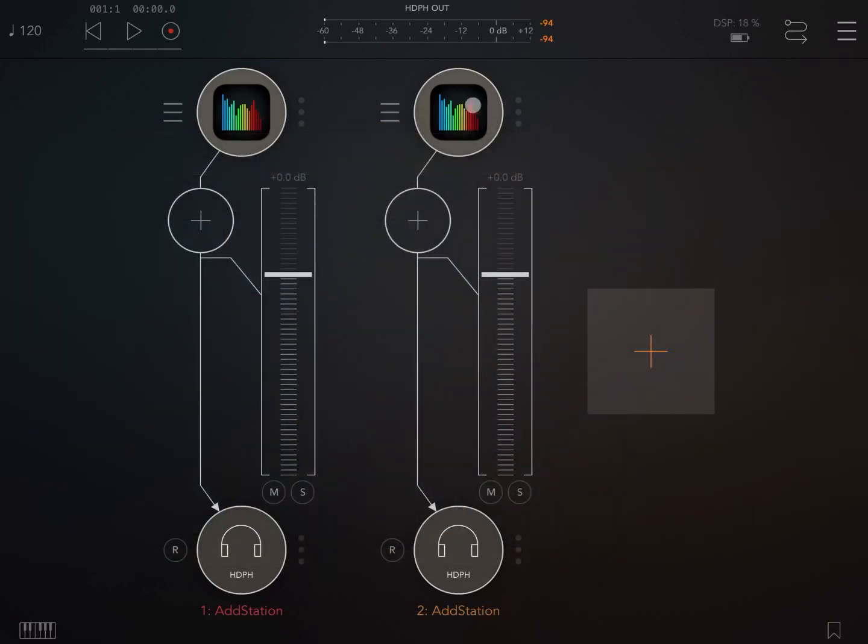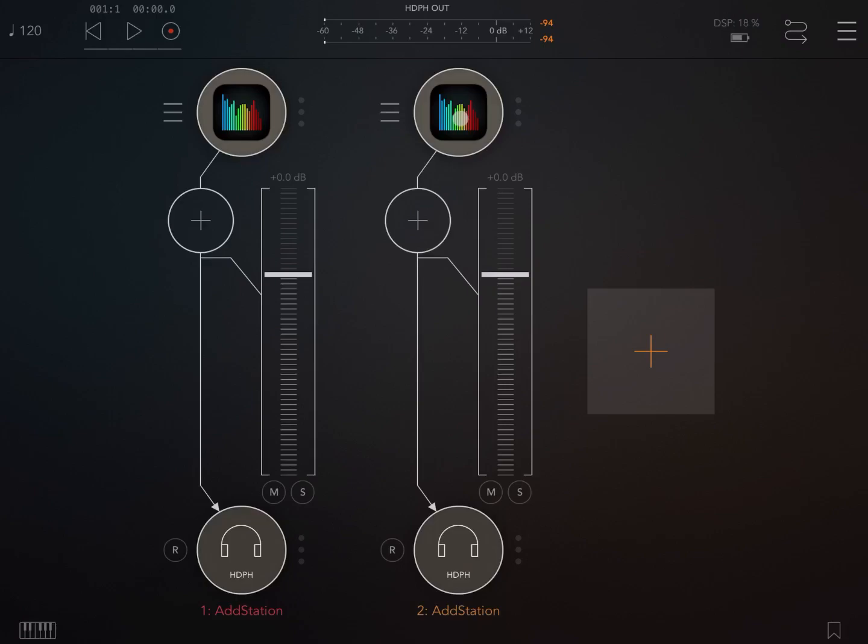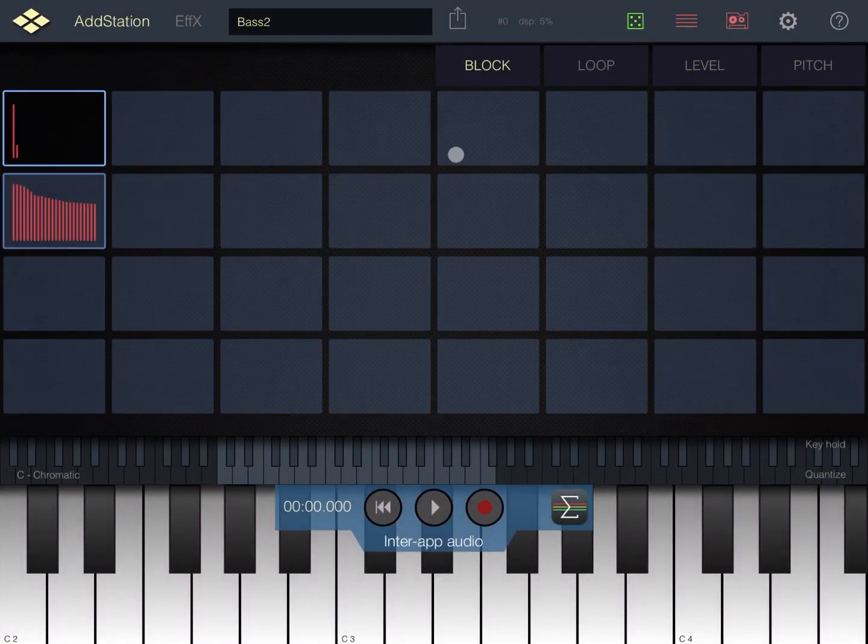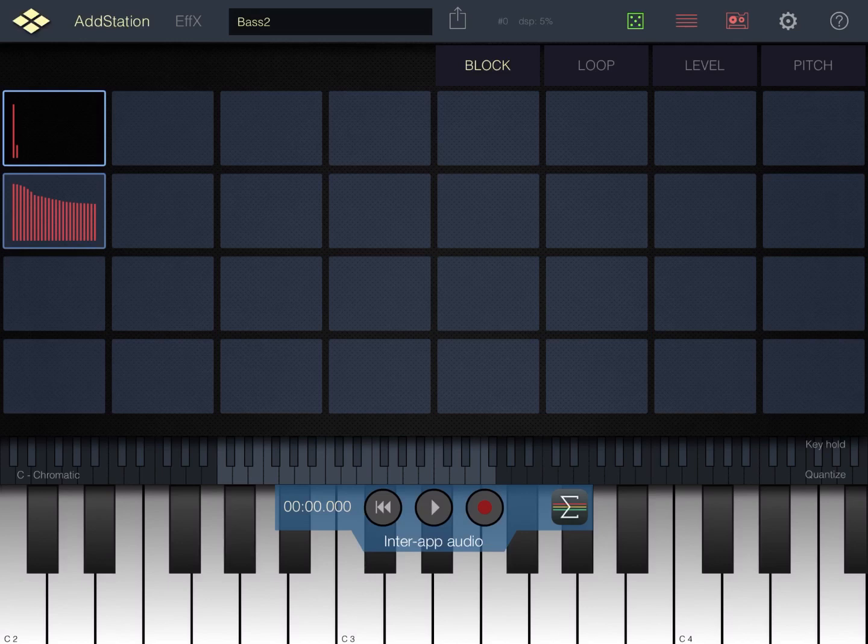Now notice the difference when I click on an inter-app audio instance on channel number two. So if I click on it it will actually move to the AddStation instance which has been loaded in the background. So you practically have two programs, two apps now running. One is AUM and the other one is AddStation.